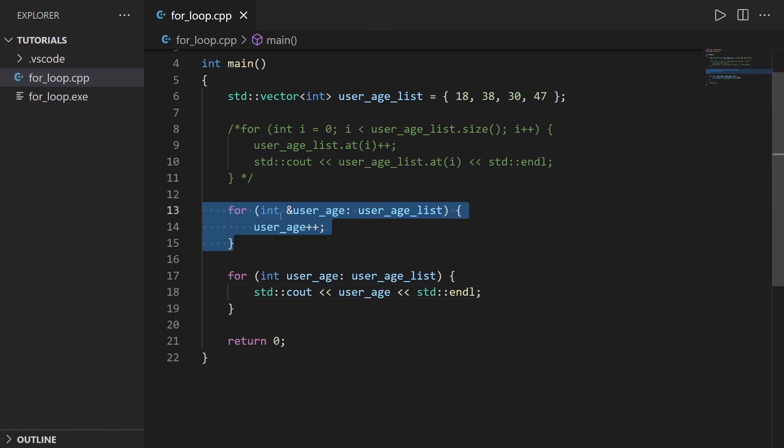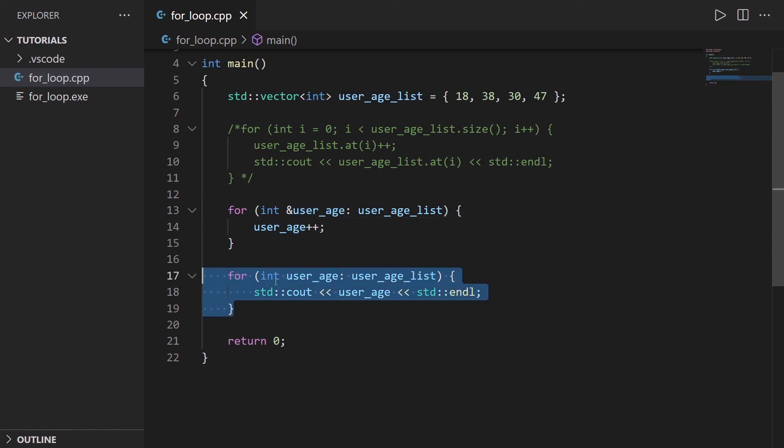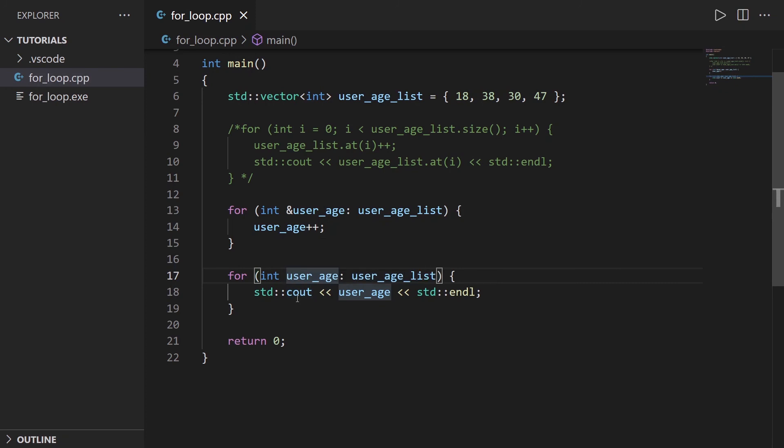So in this for loop, we use the reference. In this for loop, we use a copy, because here we just want a read access. Here we want a write access.